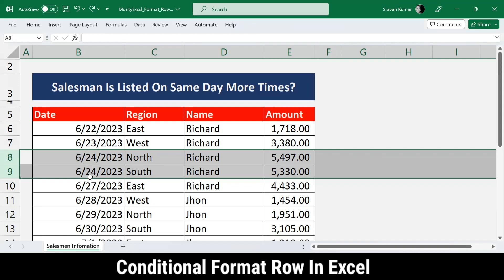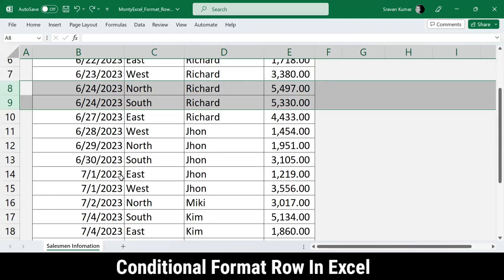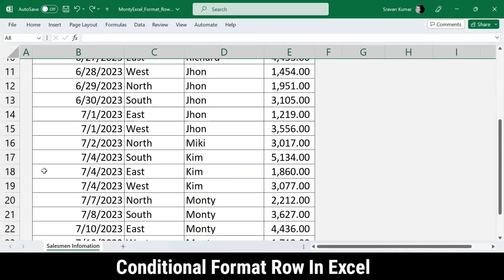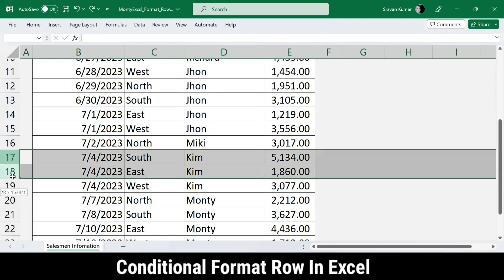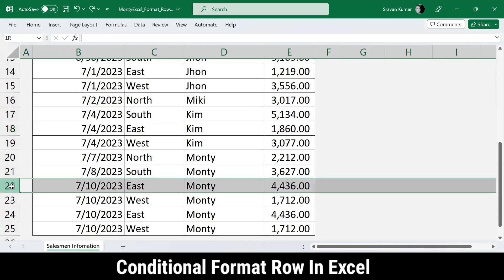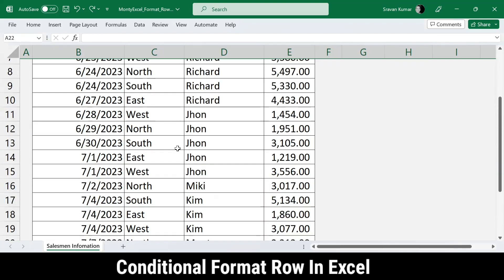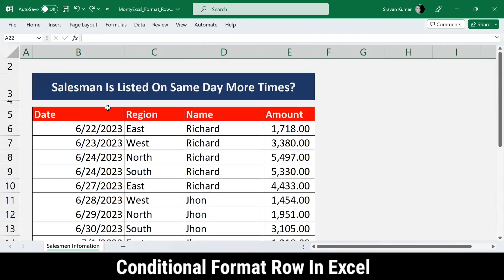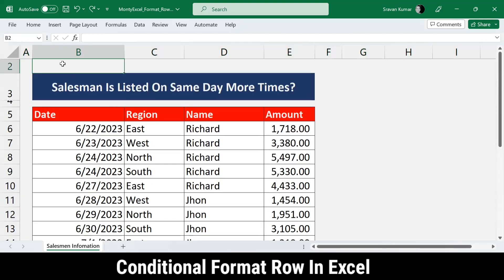If you look at rows 8 and 9, the salesman Richard has the same date - the 24th - listed more than once. Similarly, Kim is shown twice on the 4th, and Monty is also listed four times on the same day.